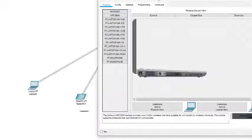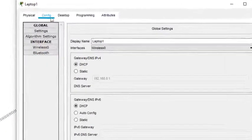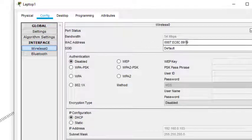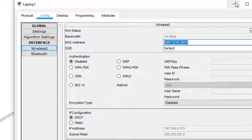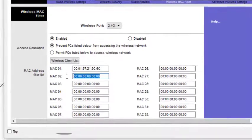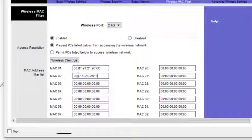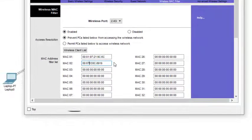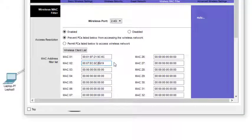Now we add the MAC address of the second laptop. I click on the laptop, go to Config, and in Wireless 0 I can see the address. I copy it and paste it here, then reformat it the same way — zero-zero colon, then colon-separated pairs. Now both MAC addresses are added.